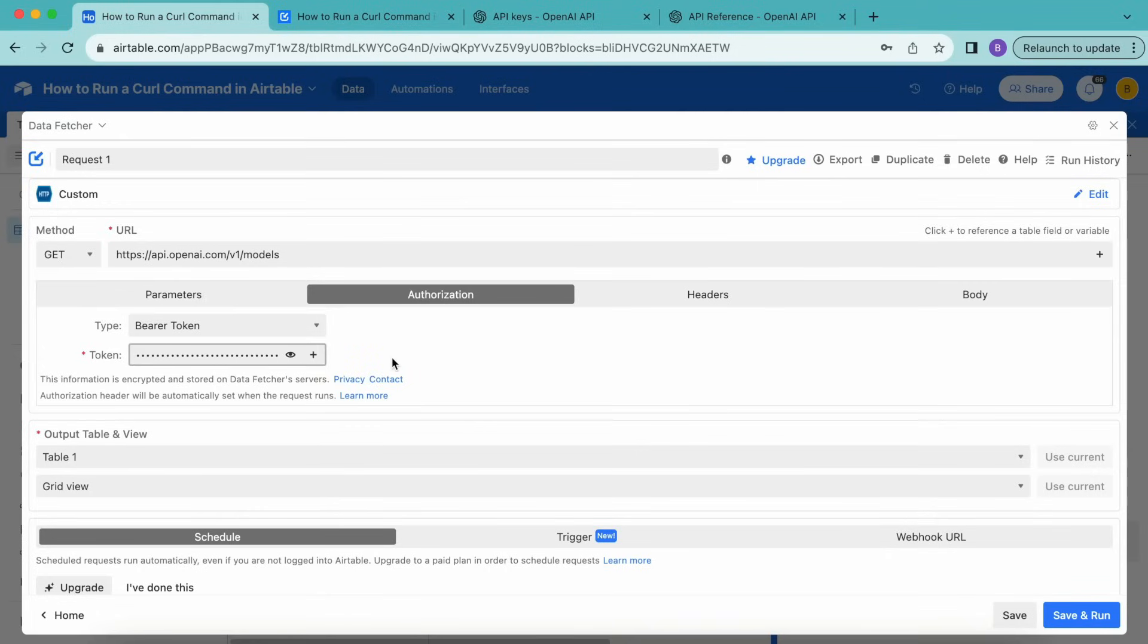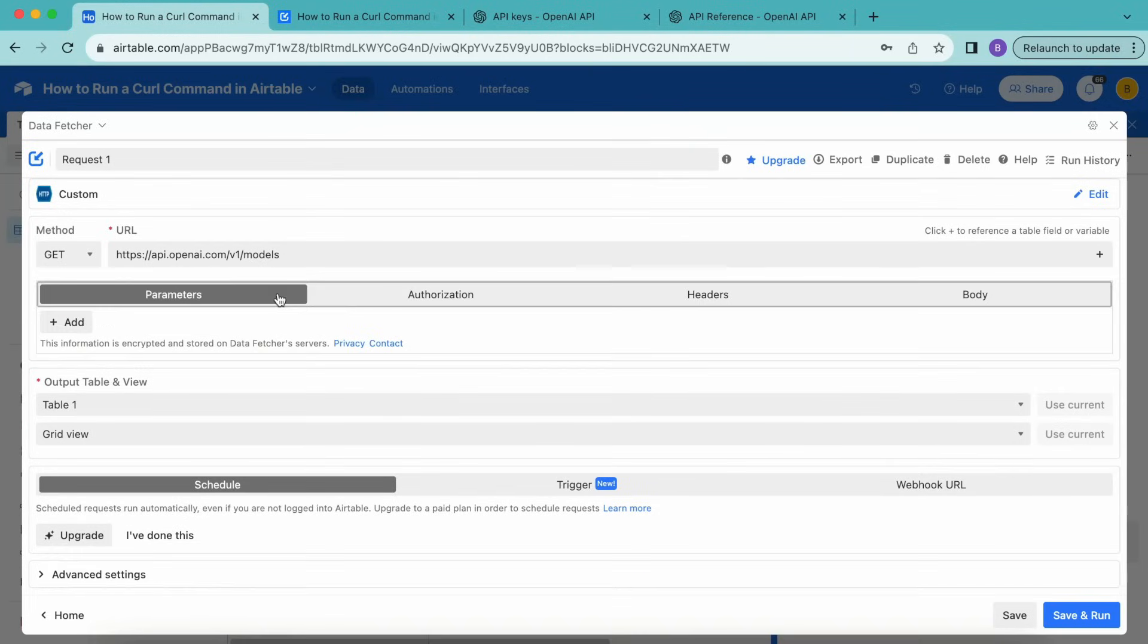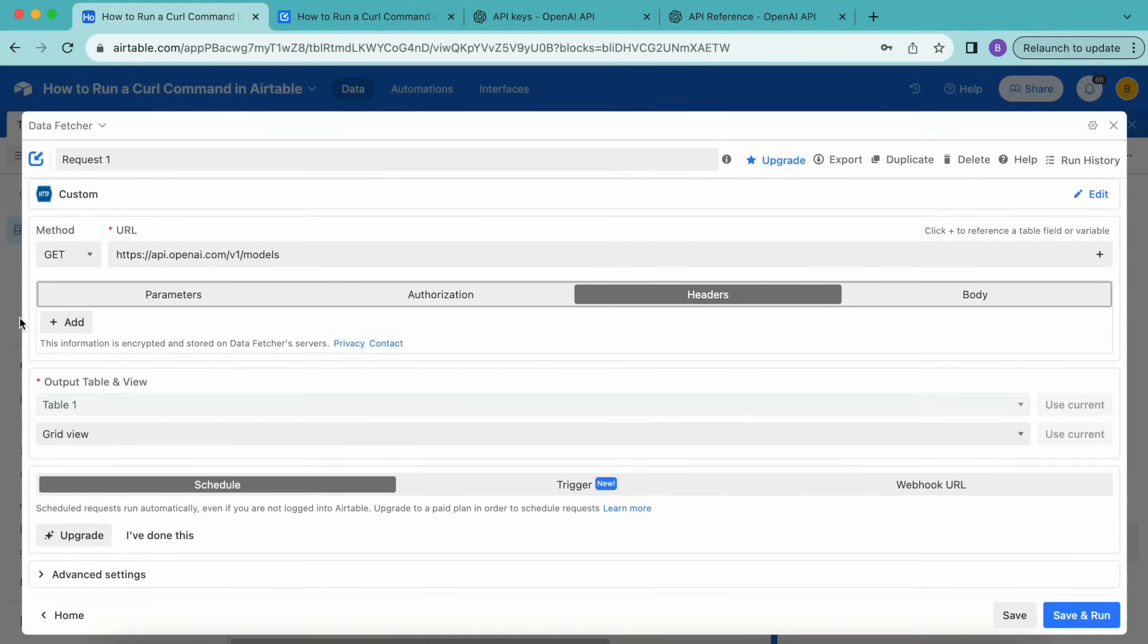Now your curl command may use a header or parameter for authorization, so check the parameters and headers tab as well. But some APIs will not have any authorization, so don't worry if you can't find it.